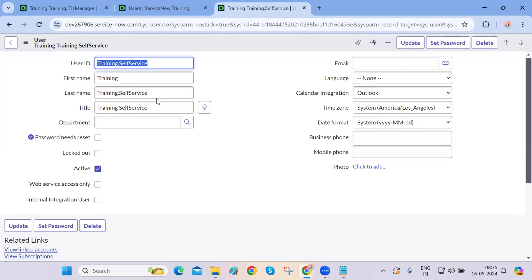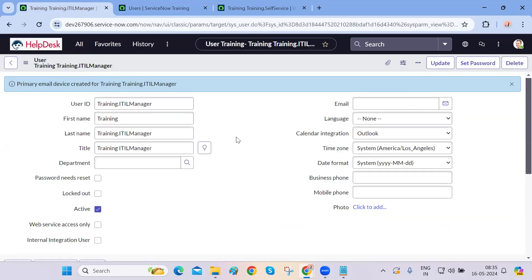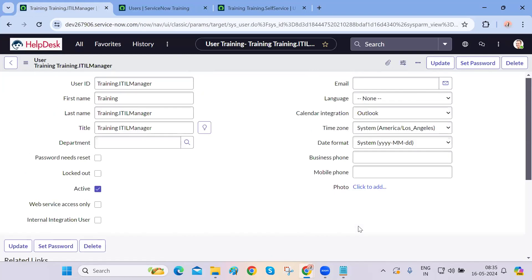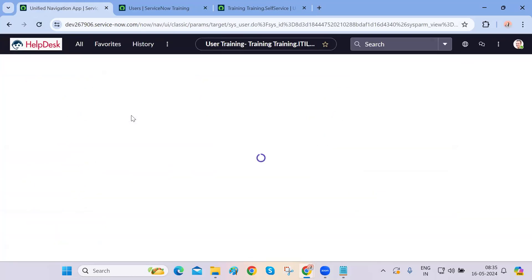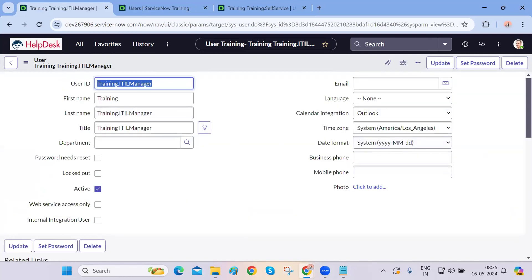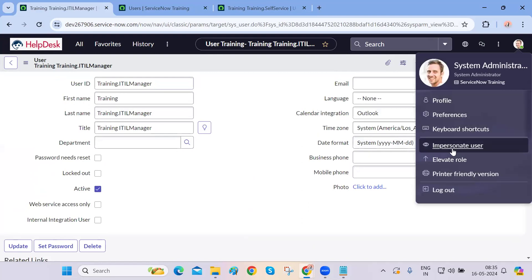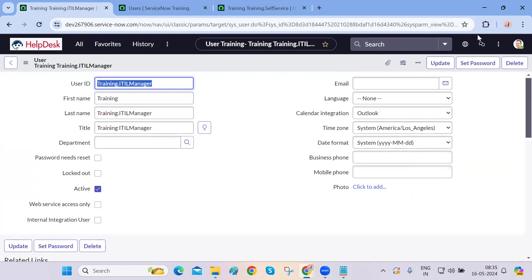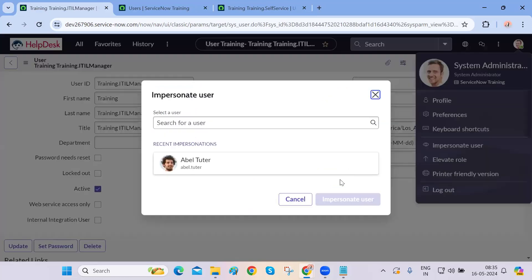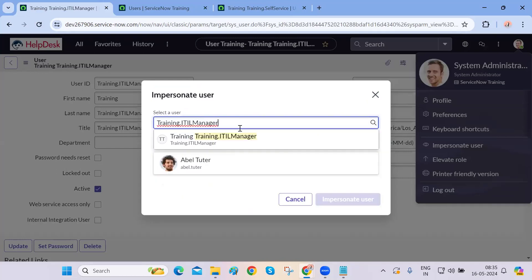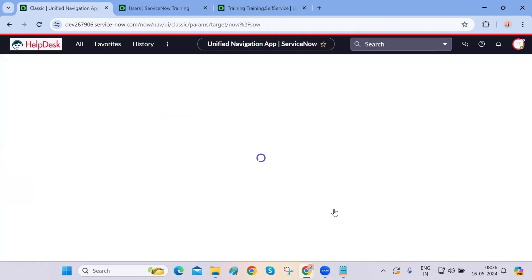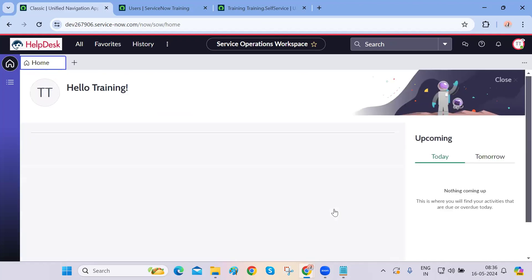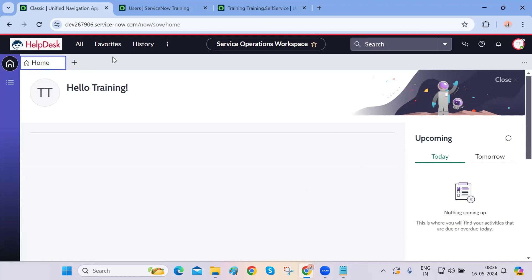Instead of actually logging in as that user, I explained one more scenario — impersonating users. I've shown you how to log in, and now let's see why the ITIL manager has certain roles. I am right now the system administrator and I'm trying to impersonate this ITIL manager. I don't have his login credentials, but I can impersonate using this particular feature.